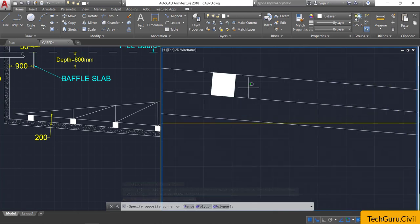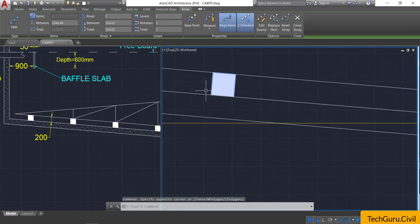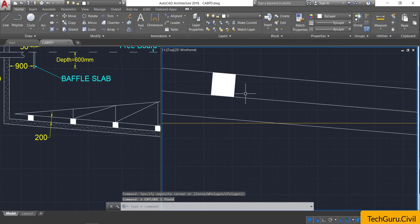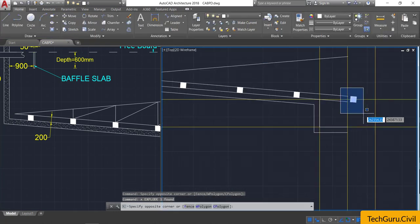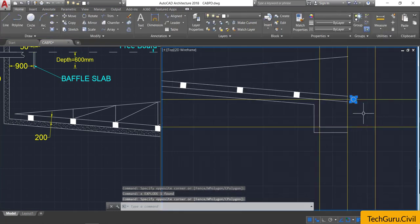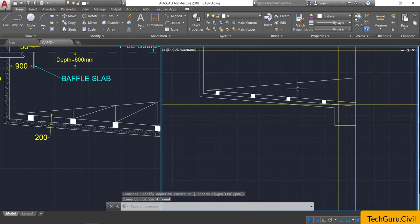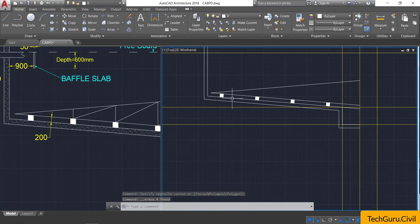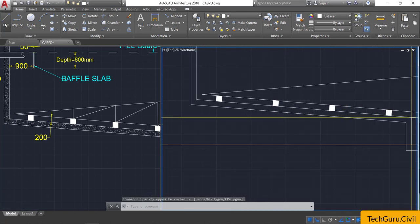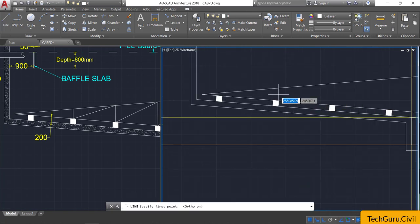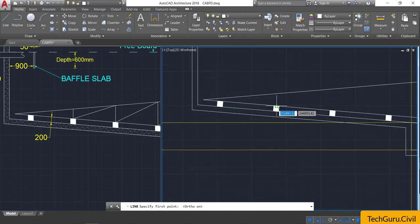There are five blades, but we only need four. Select the array and explode it, then select the additional unwanted blade and delete it.